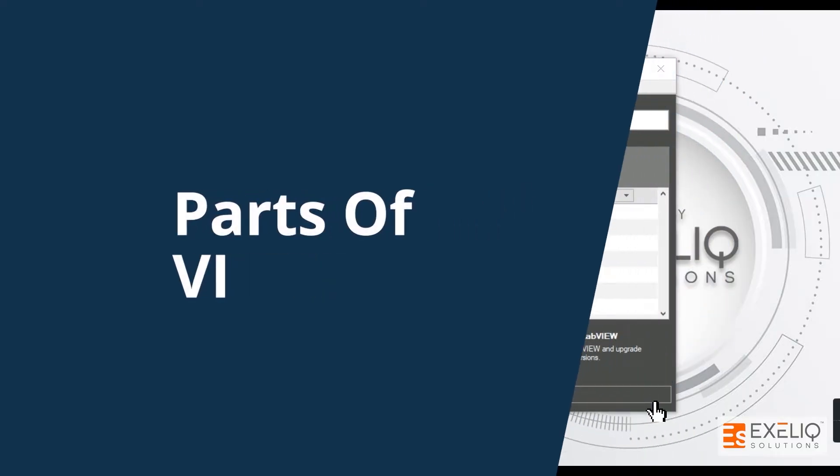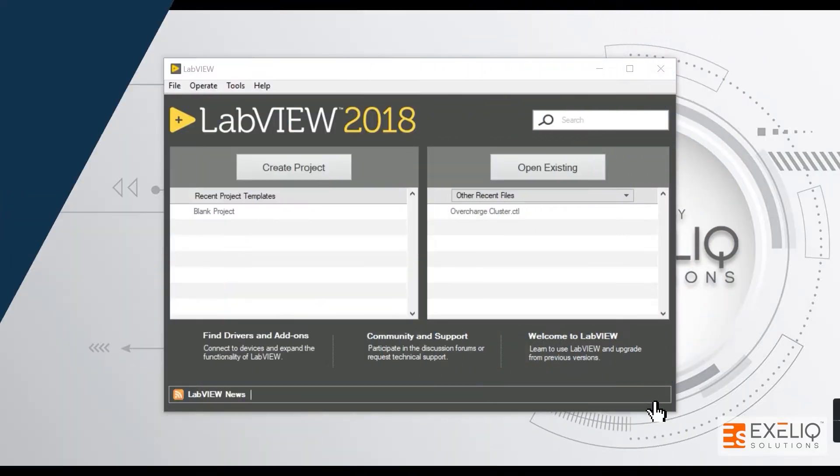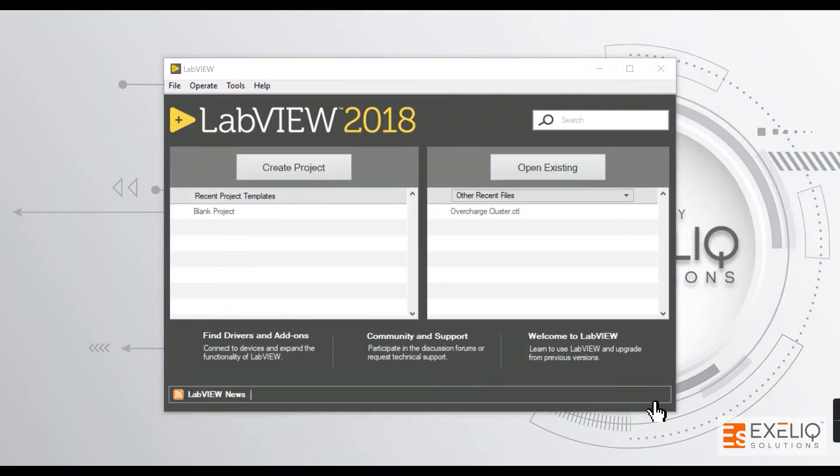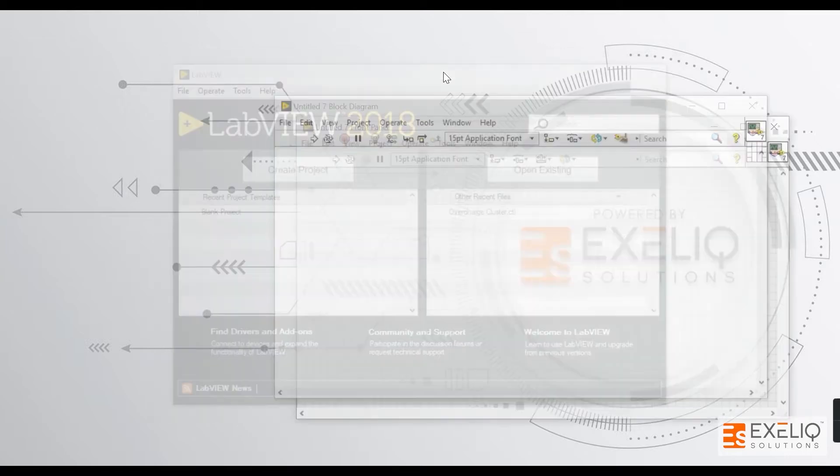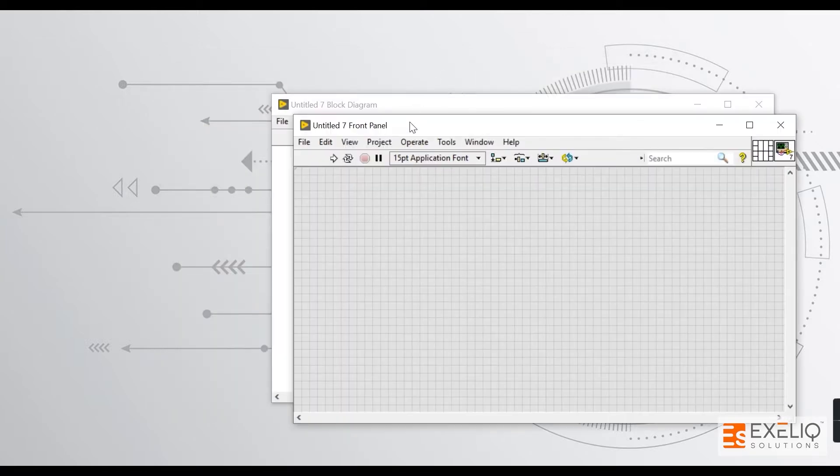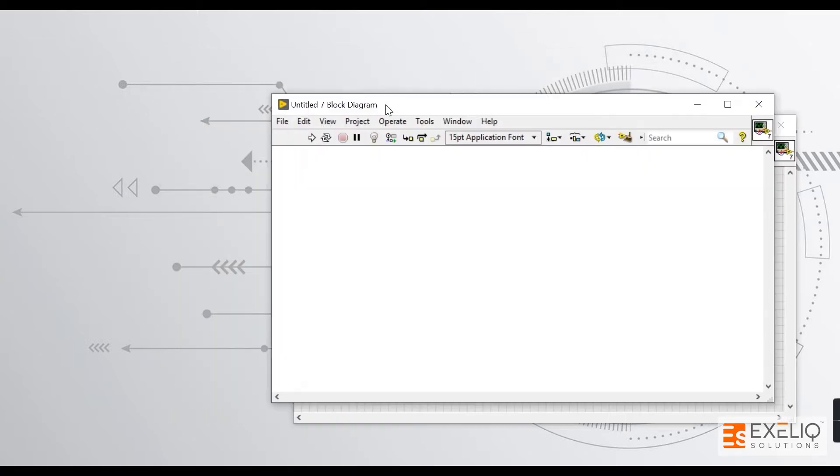In this video, we're going to talk about parts of a VI. There are three parts: first is the front panel, second is the block diagram, and third is the icon and connector pane. To understand more, let's quickly create a new VI by pressing Ctrl+N.